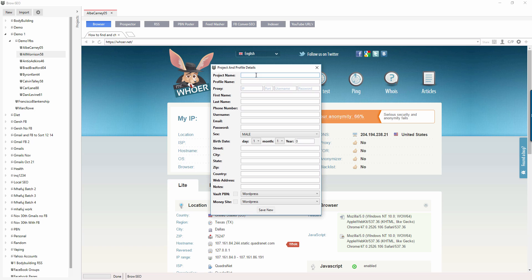Okay, so the project name is this, right? So Morrison 58, Albie Carney 05, that's the name, the identifier for you.